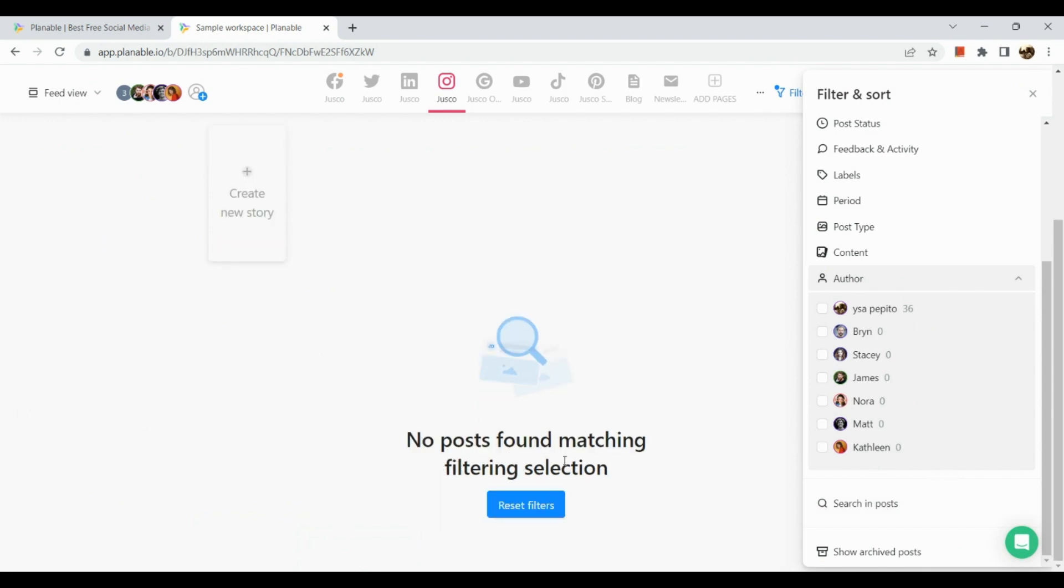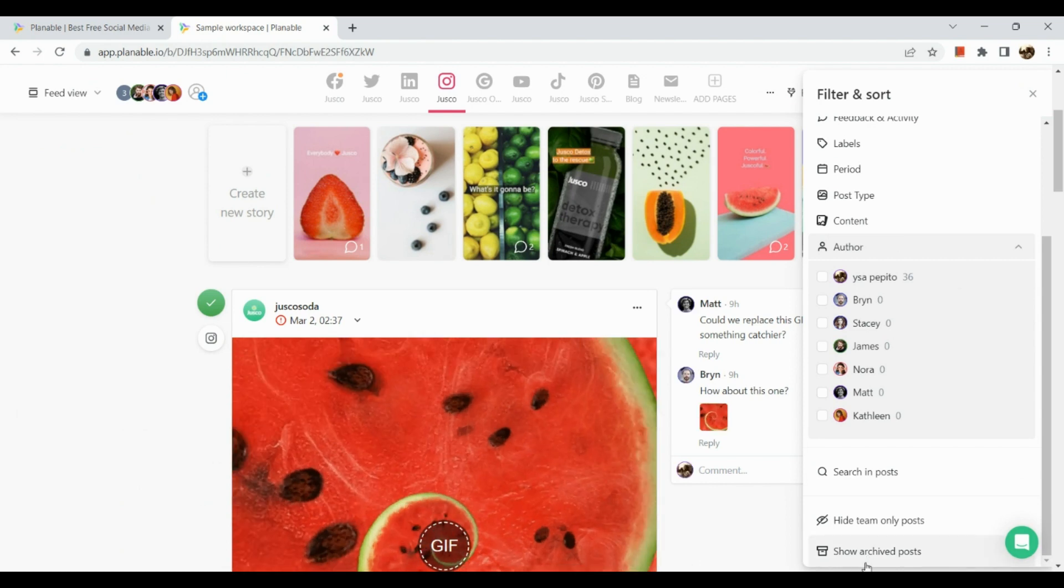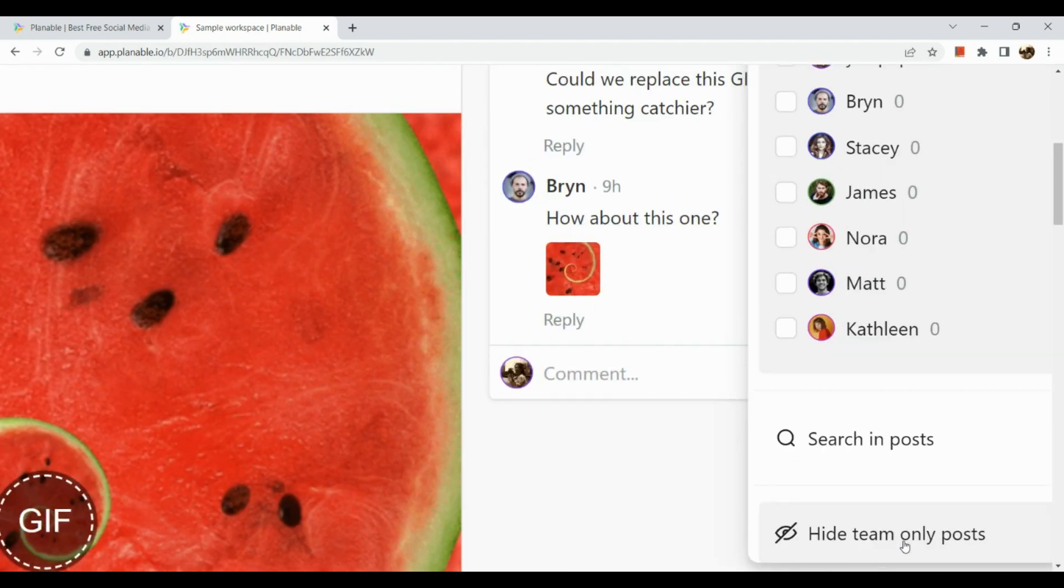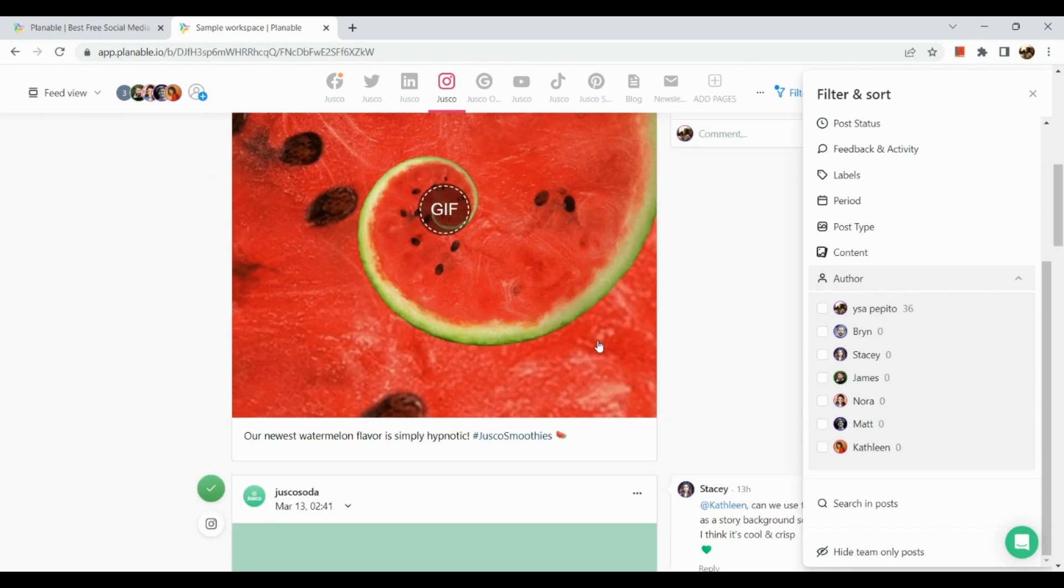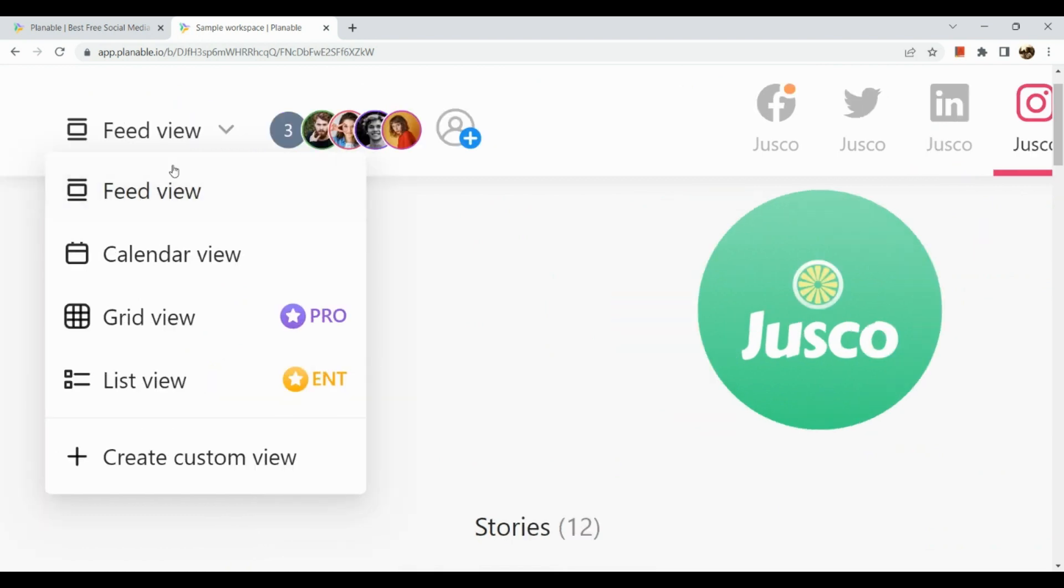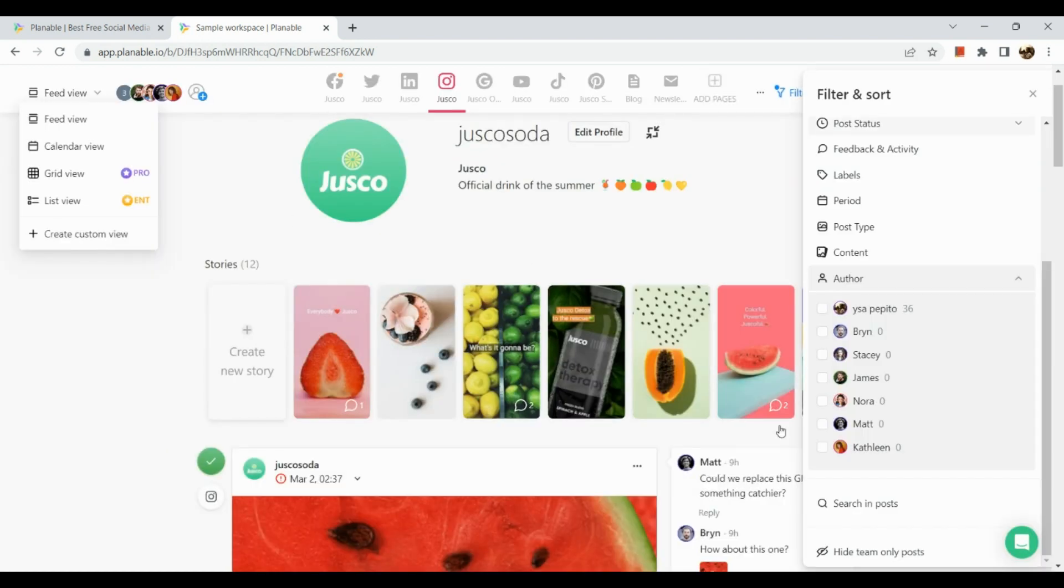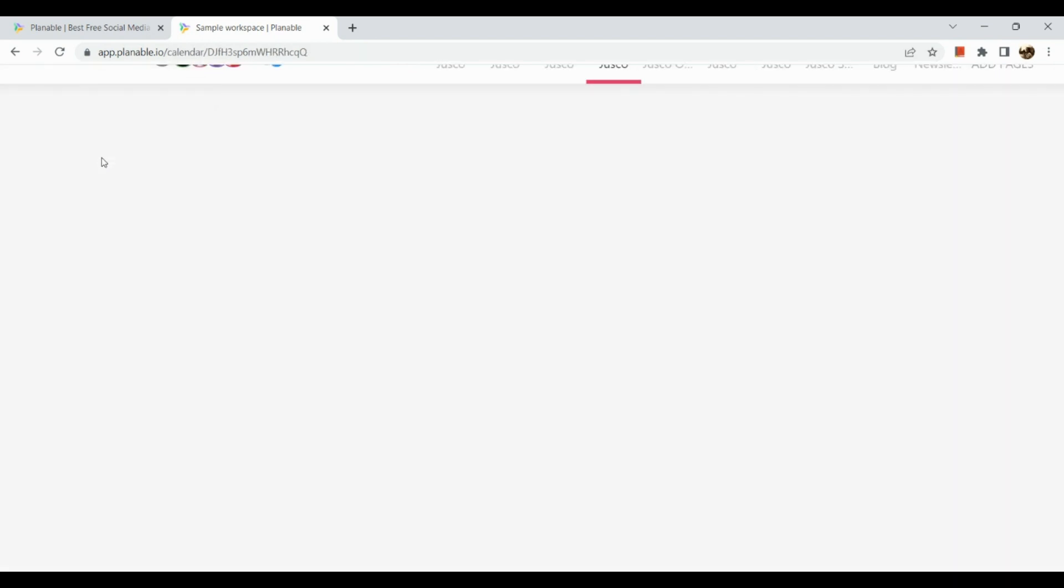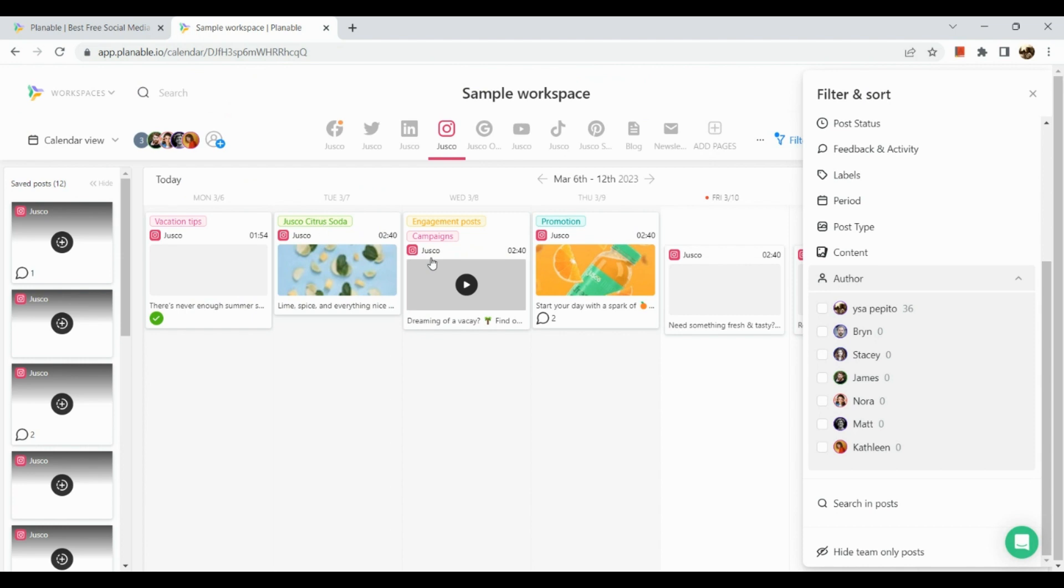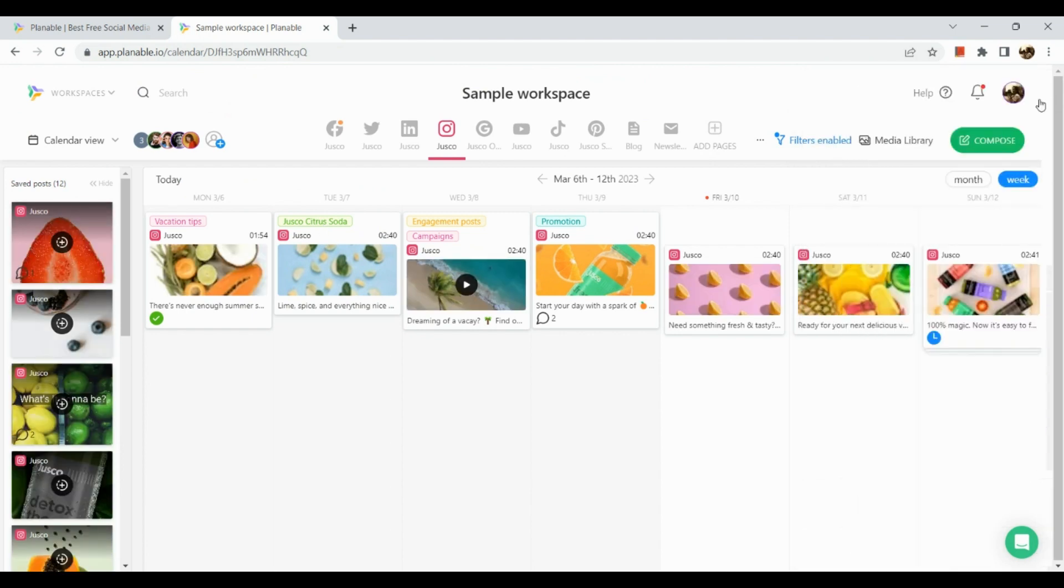Here you can also hide team only posts. Let's click on that one. Basically, we don't have one, so let's just reset our filters. In the bottom part of filter and sort box, you can see archived posts from before. This is what we call the feed view. There is another way of looking into it, and that's the calendar view. Let's take a look at the platform in a calendar view.